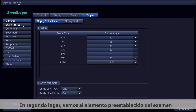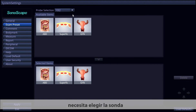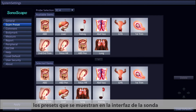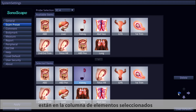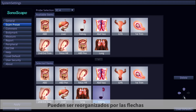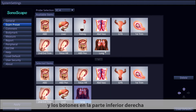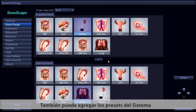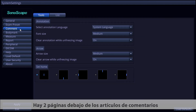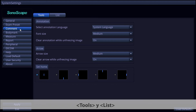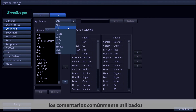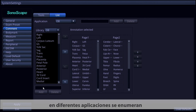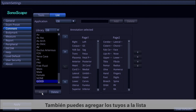In the Exam Preset item, choose the probe you want to change the preset for — the presets shown on the probe interface appear in the selected item column. They can be rearranged using the arrows and buttons on the bottom right, and you can add exam presets to the selected items. Under the Common Items, there are two pages — Tools and Lists — where you can customize annotation elements and manage commonly used annotations for different applications.